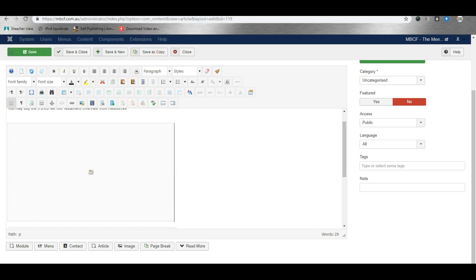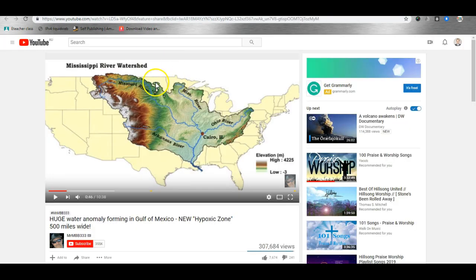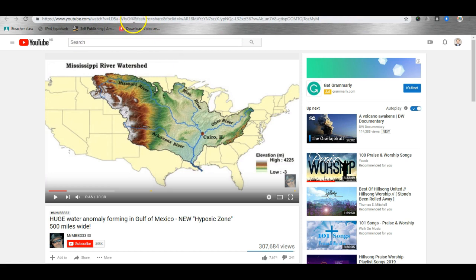Now some YouTube videos will have a different looking URL. Here's one where the URL is very long and all we need is the first part of the URL before the first ampersand sign appears.